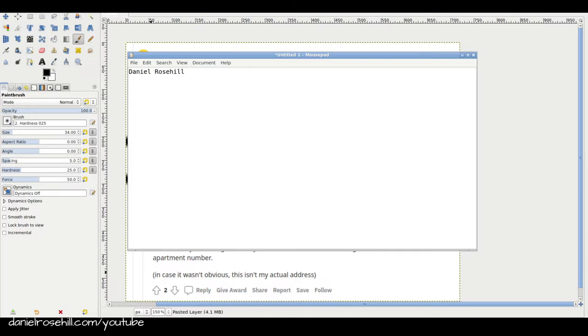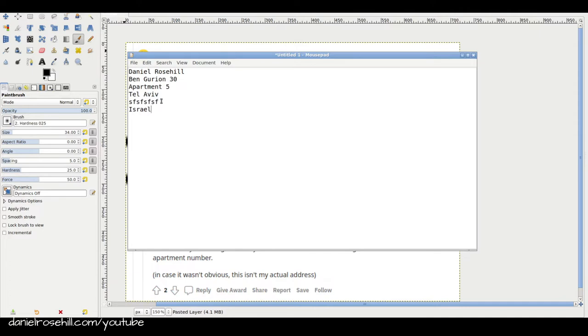So Daniel Rosal, Ben Gurion 13, apartment 5. So if you do this, and I just did a video on how to find someone's zip code, denoted here by SFSFSF, then that should do the job, that should get to your recipient.